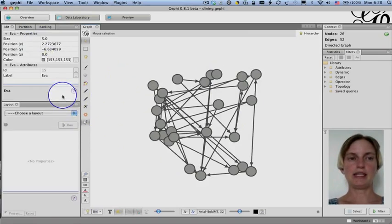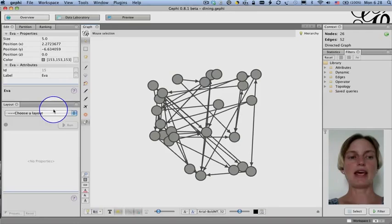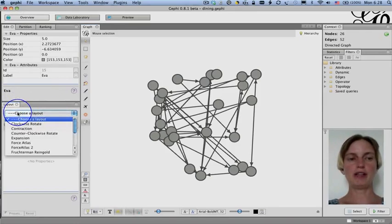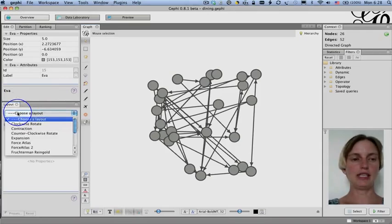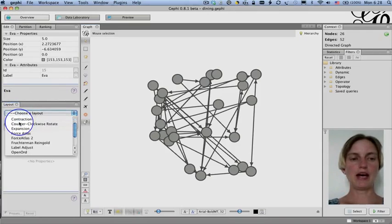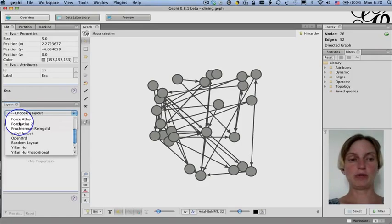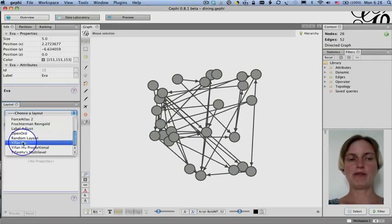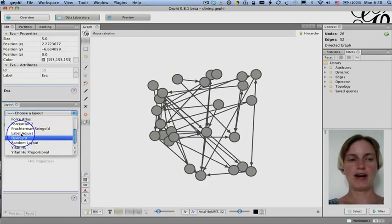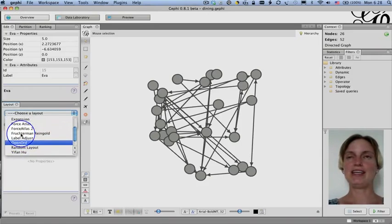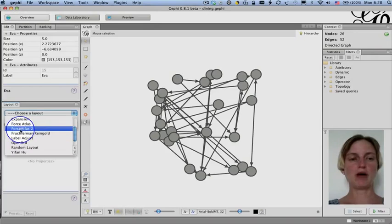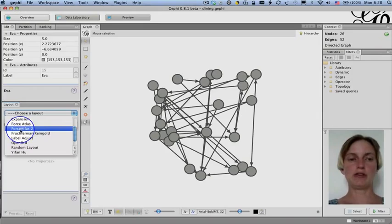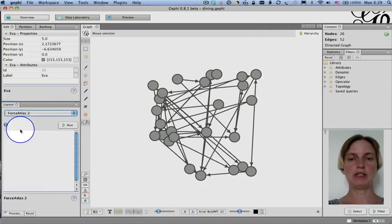We also may want to know the overall structure, so we can select a layout. And here, I went to the layout panel, and I'm going to choose a layout. Force Atlas 2 is one of my favorites, but Yifan Hu is also very fine. It turns out it doesn't matter too much when the network is this small. It's more with large networks that you run into visualization difficulties.